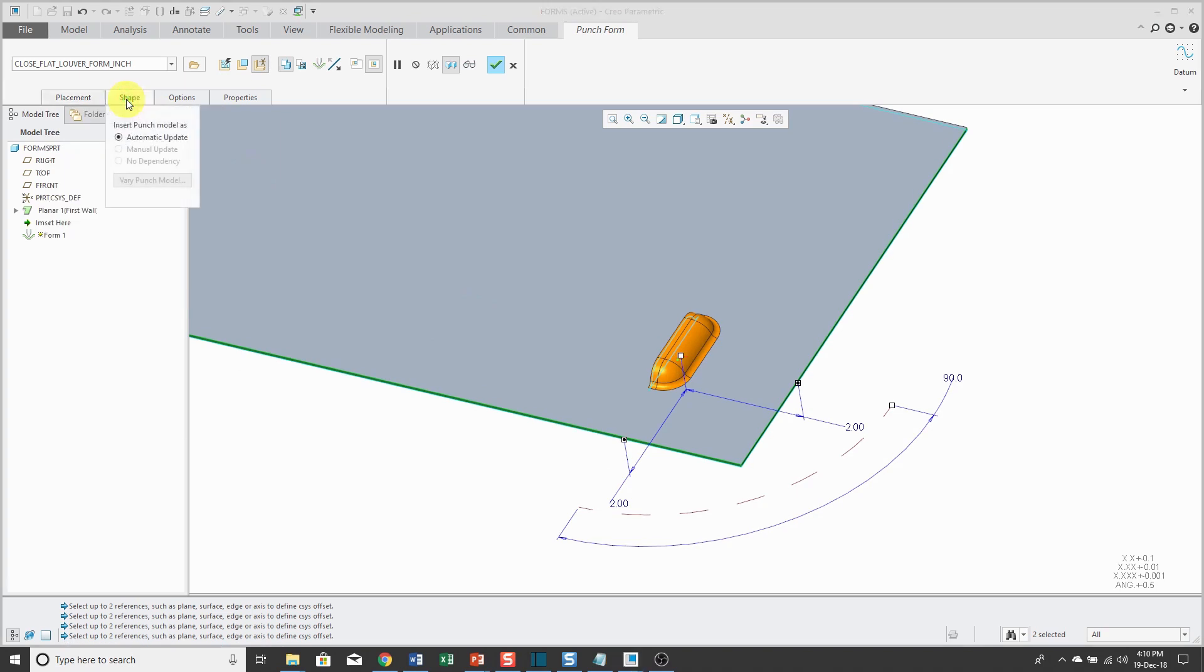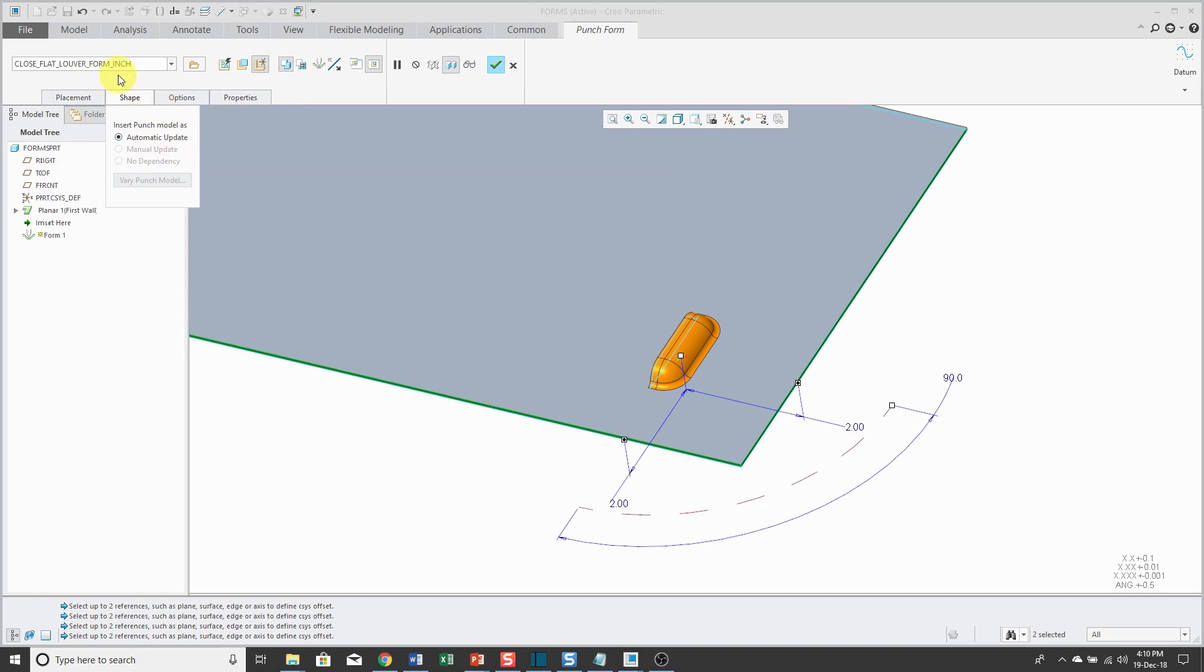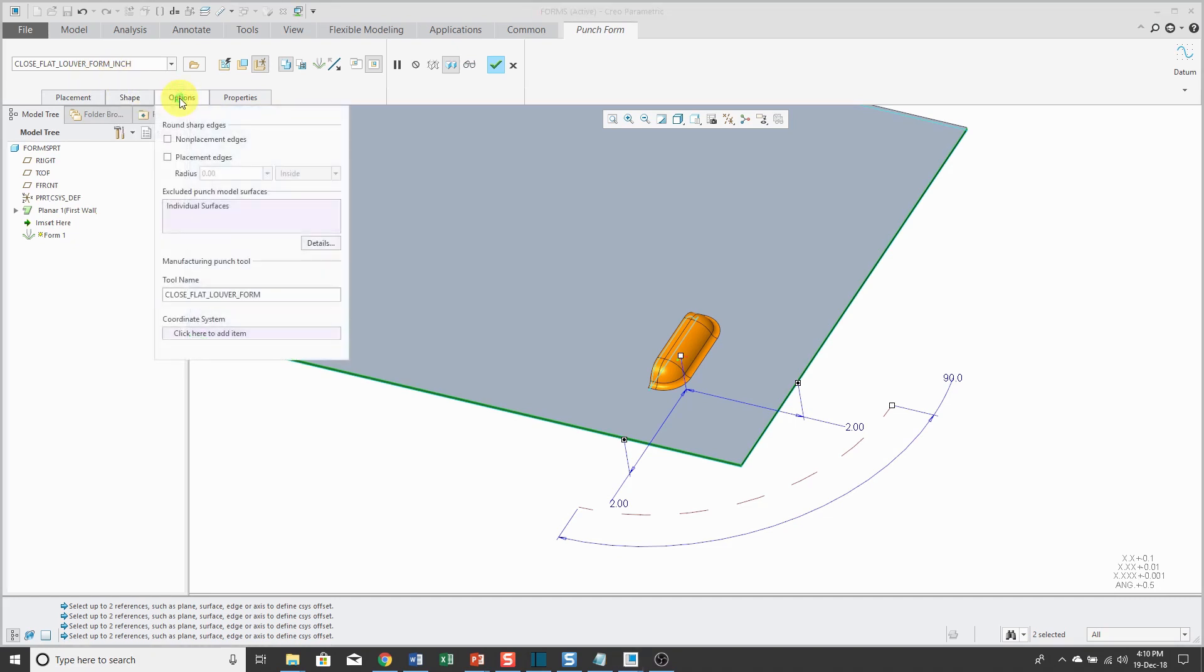If I go to the Shape tab, here it'll automatically update with any changes to the original model which I don't plan on changing.